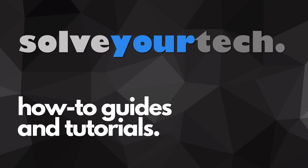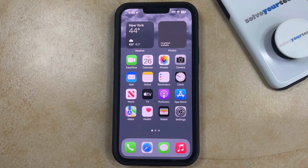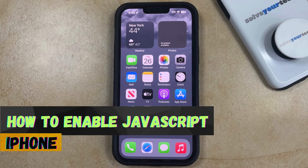SolveYourTech.com, your source for how-to guides and tutorials. Welcome to our video about how to enable JavaScript on iPhone in iOS 17.